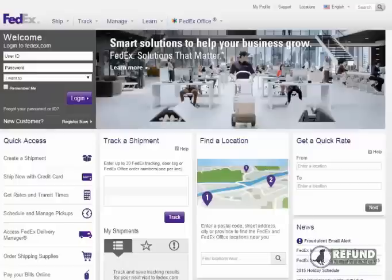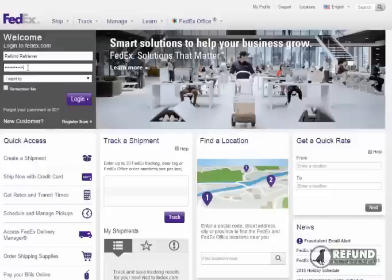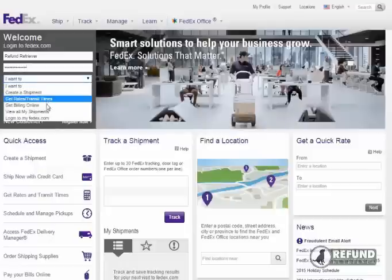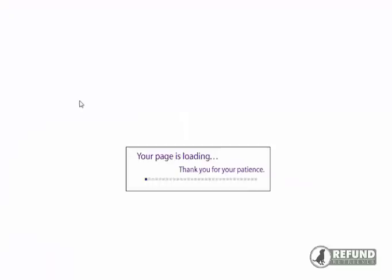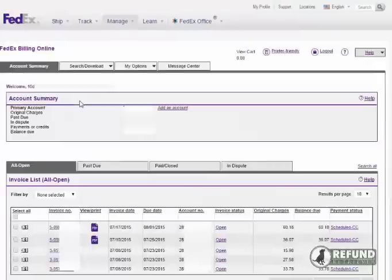First go to FedEx.com. Enter your ID and password. From the drop down box, select Get Billing Online and click the login button.